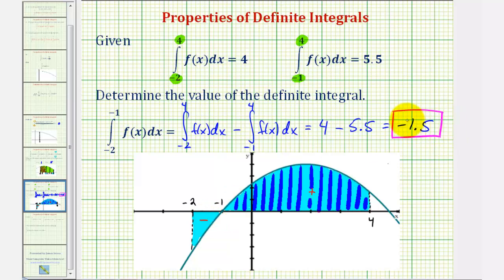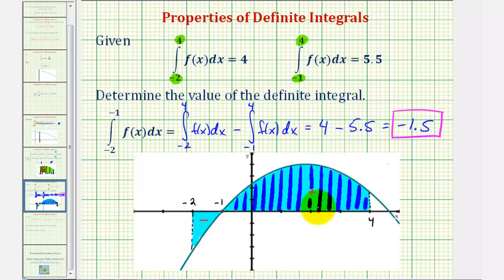This idea is true for any function that's integrable over the given intervals, but I think this graph does provide a nice illustration. I hope you found this helpful.